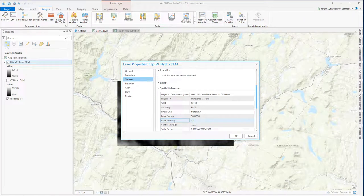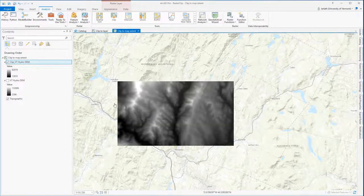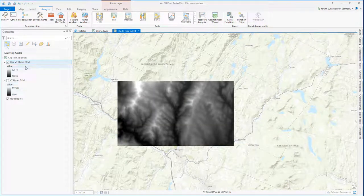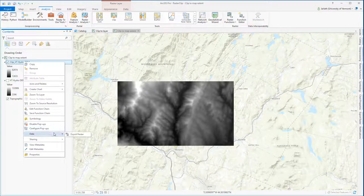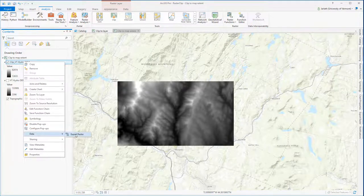Exporting the raster data allows me to preserve it for long-term use and share it with others. To do this, simply right-click on the layer, go to Data, and choose Export Raster.